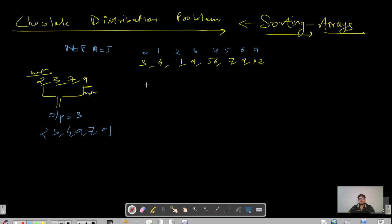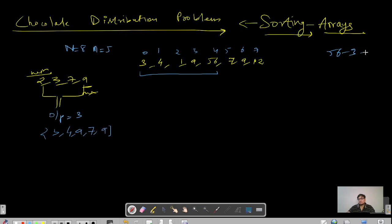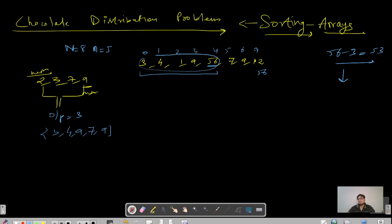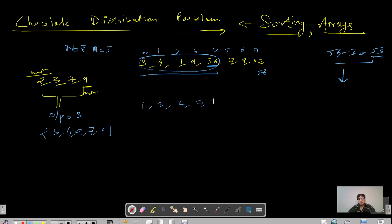Consider the input: 3, 4, 1, 9... If we take a group of 5 packets and the group includes 56 and 3, then 56 minus 3 gives a very large value of 53. So we cannot just take any group. Instead, if the array is in sorted form, then 56 would be at the last index, and for any group we pick the difference would be more controlled. That's the reason we sort the array first, then compare all possible groups.